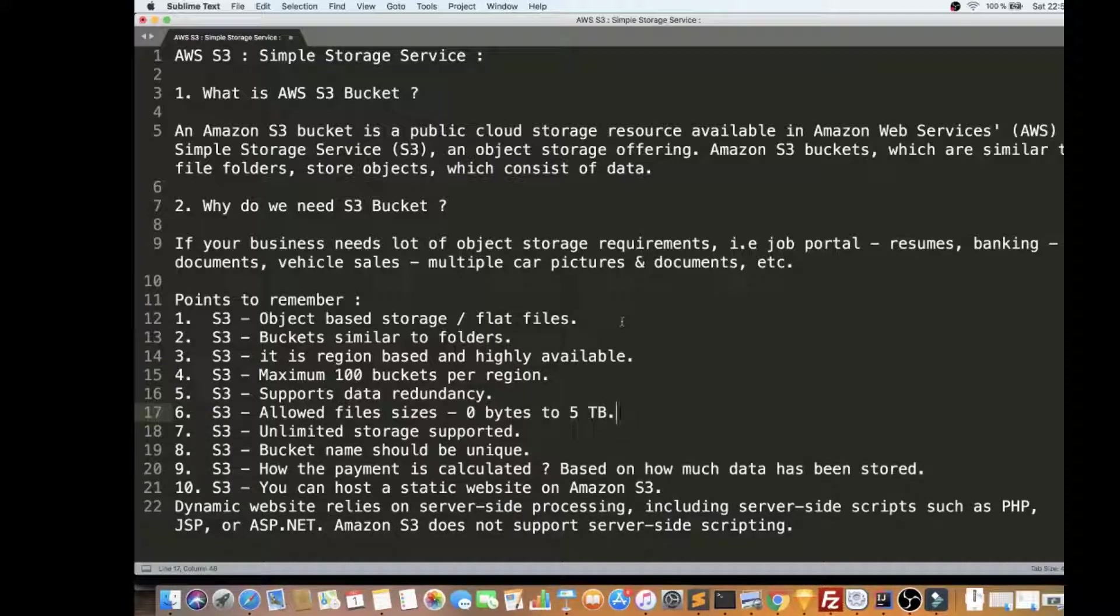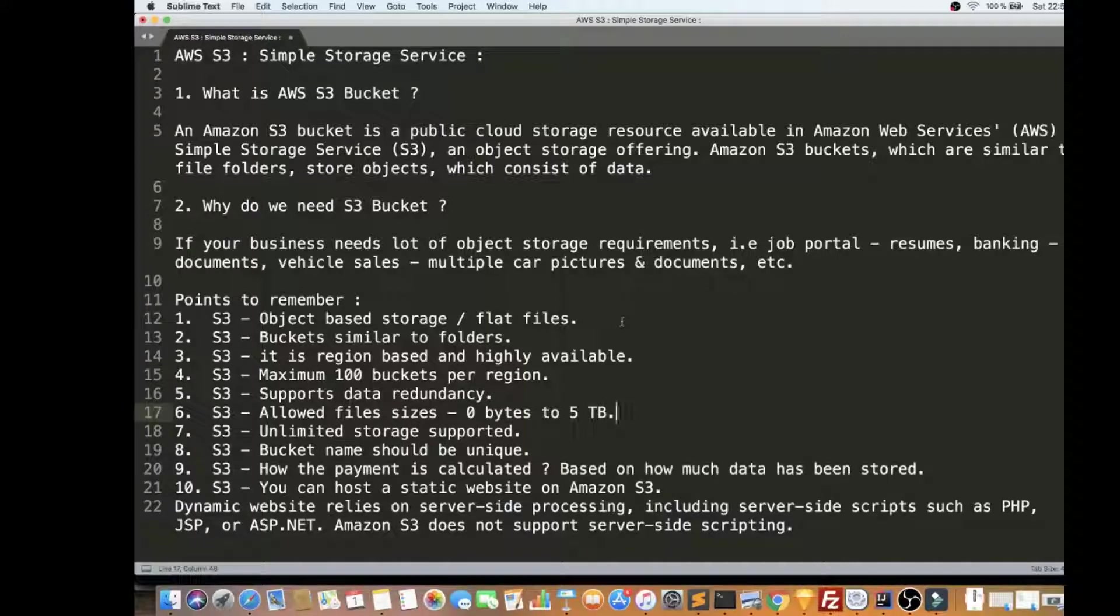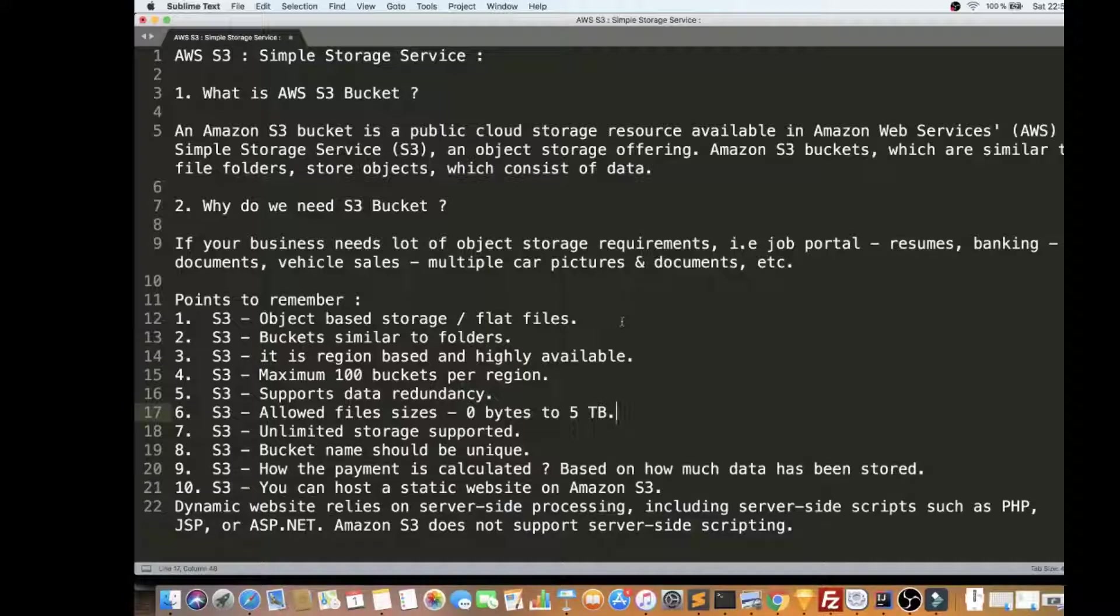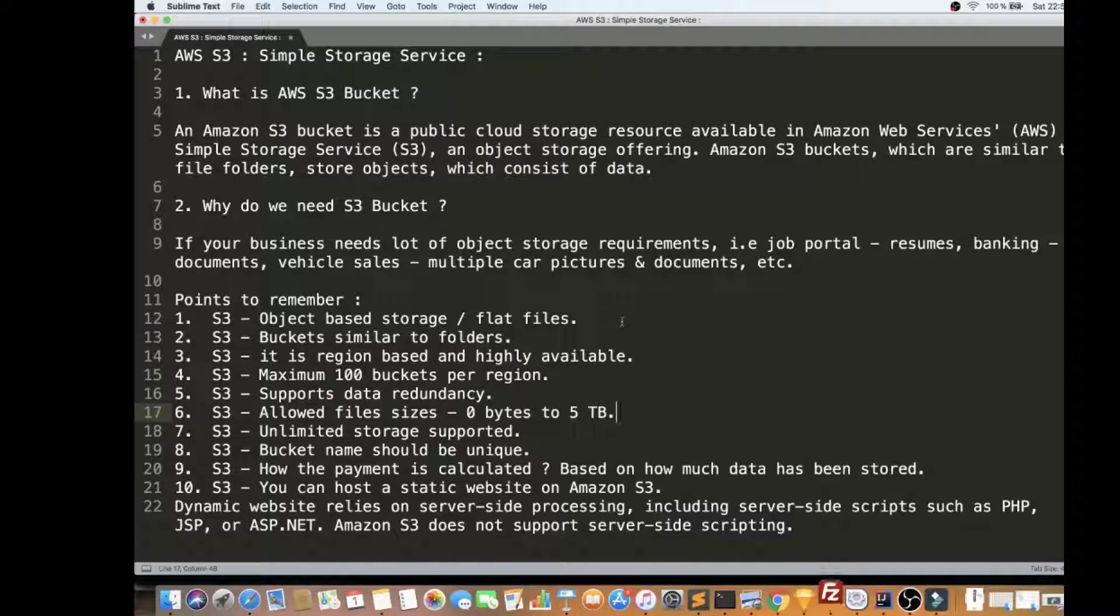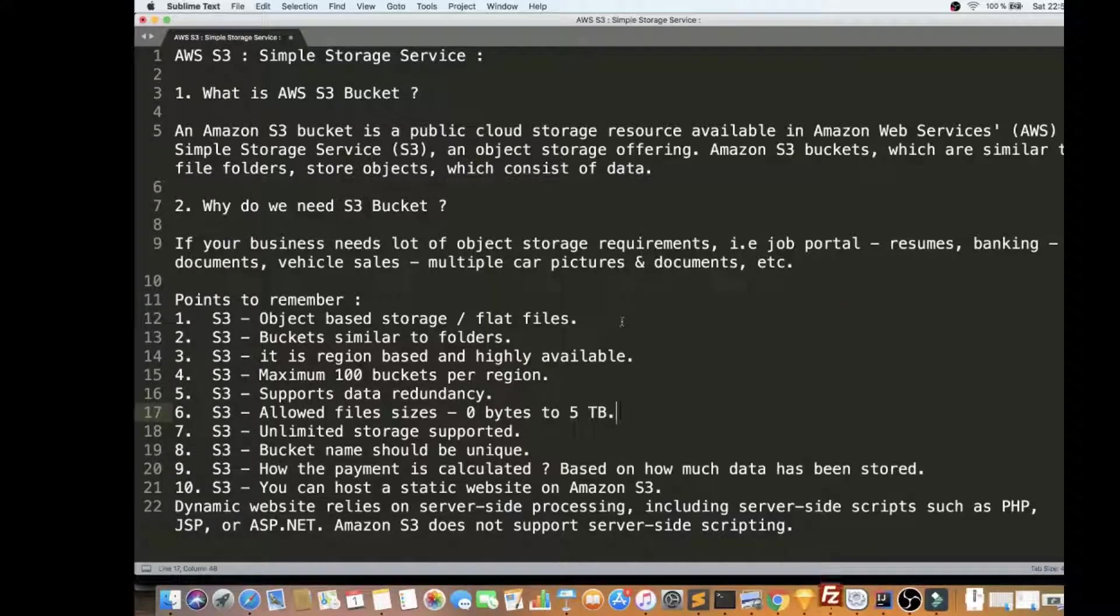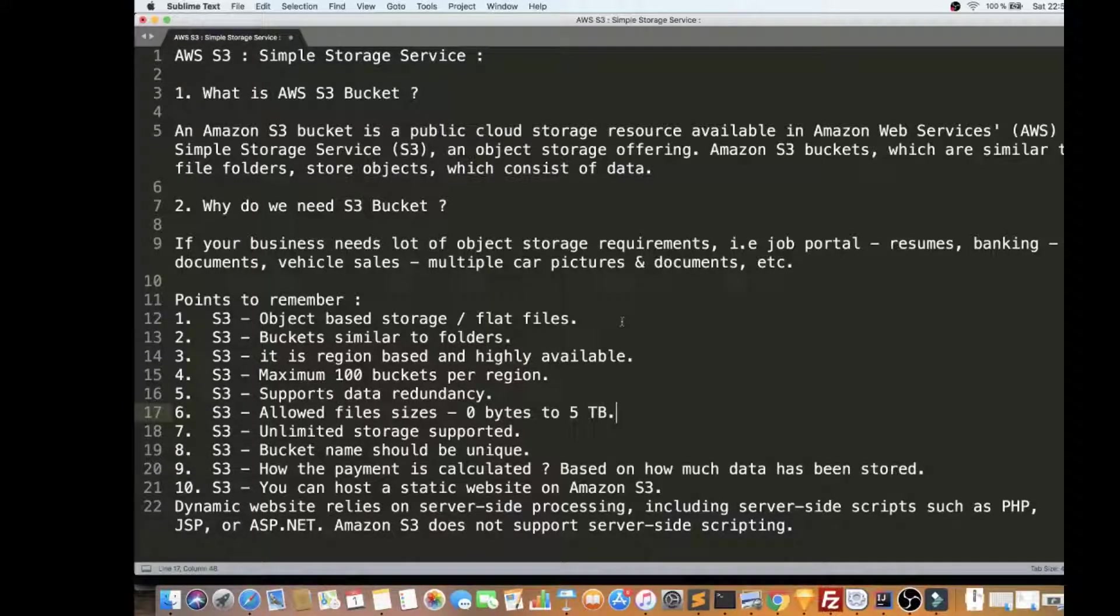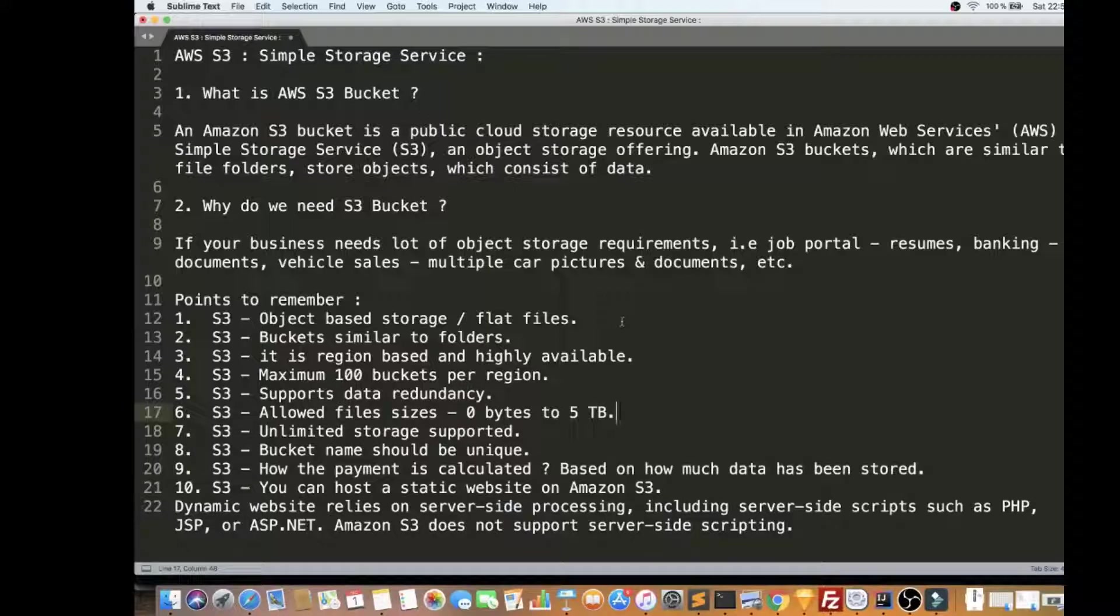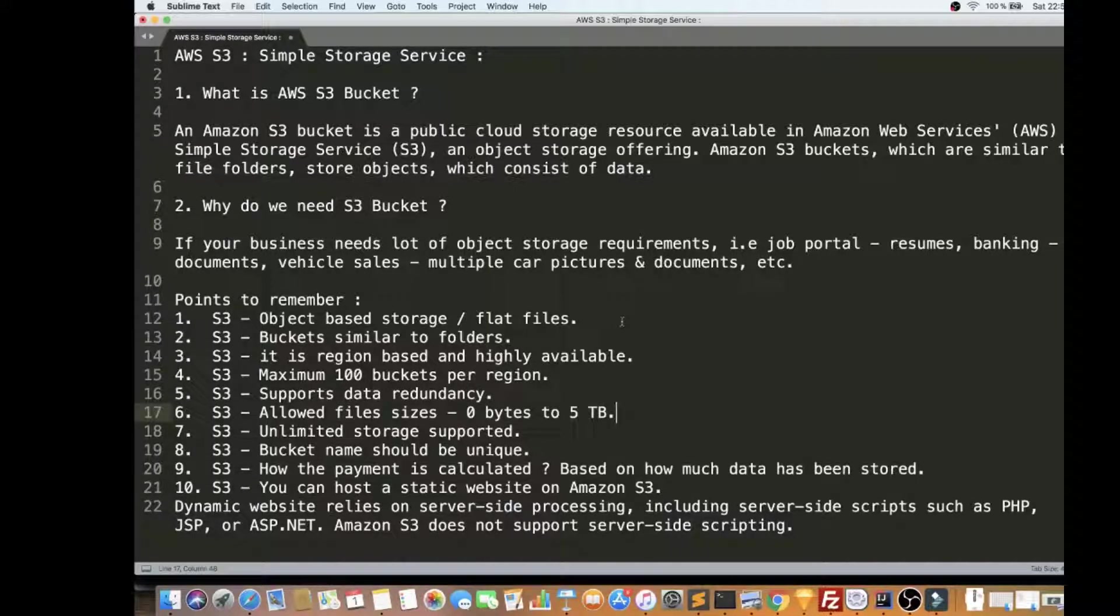S3 Bucket is region-based and it's highly available. So each region you can have maximum of 100 buckets, and it is highly available. So if one facility goes down, then the other facility still can give you the data.